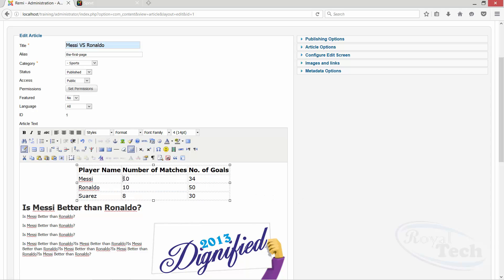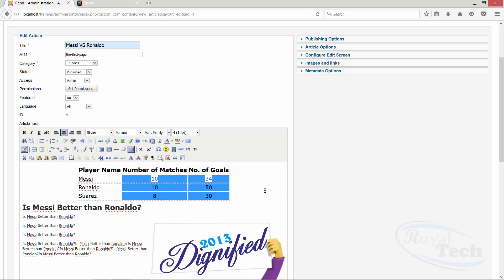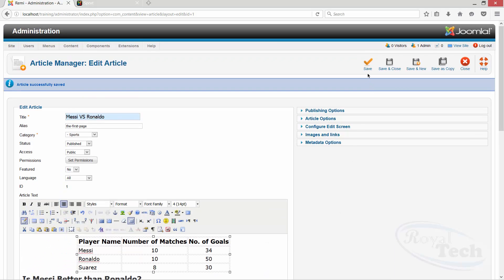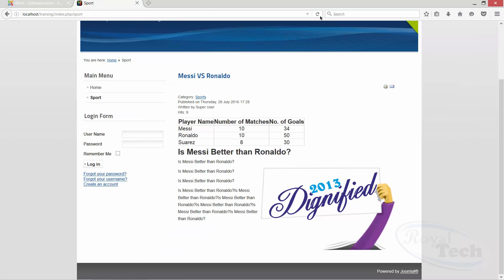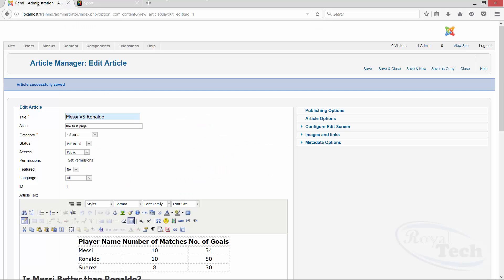And then we can decide to make this centered of the table. So, and then if we do save, let's review. So this is looking more nice and all of that.